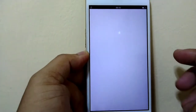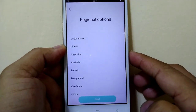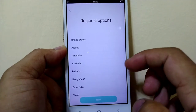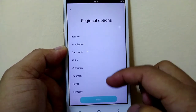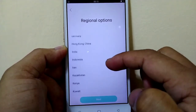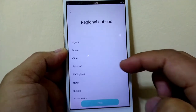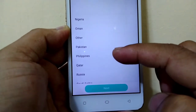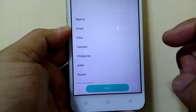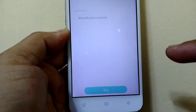Then there's a Next button at the bottom. For regional options, choose which region you are currently at — wherever you are now, choose that region. So I'll choose Philippines, then click Next.